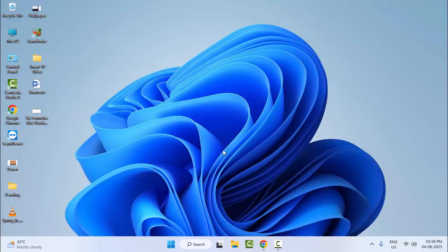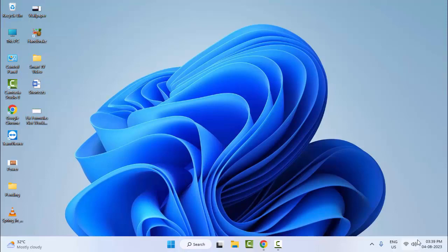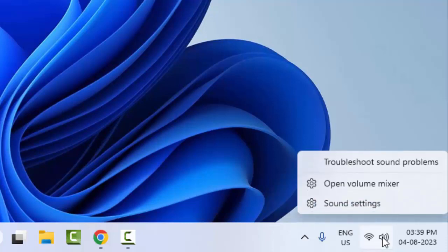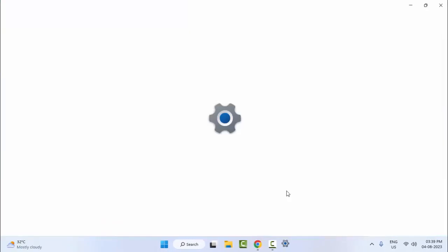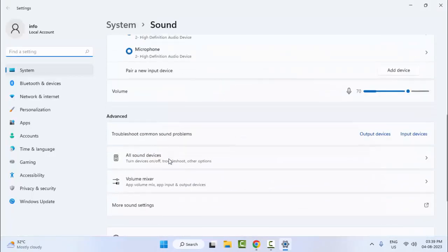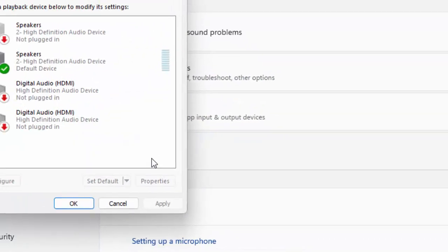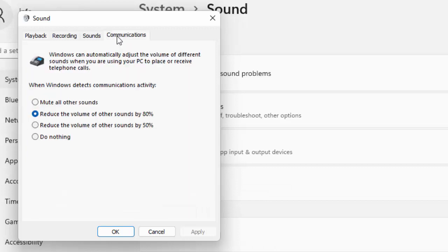The ninth method: right-click on your speaker icon and click on Sound Settings. Scroll down and select More Sound Settings. Now click on the Communications tab, select Do Nothing, click Apply and click OK.